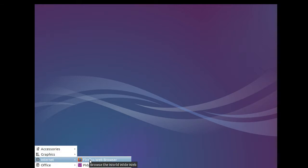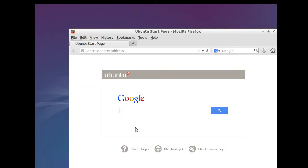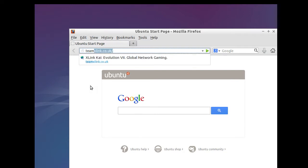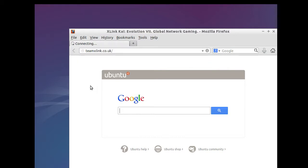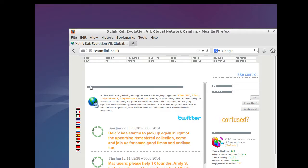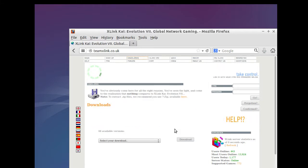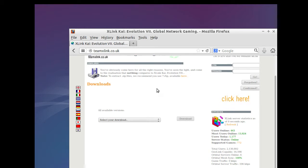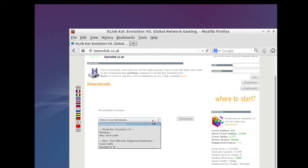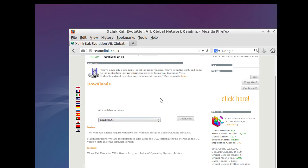To start off, what you need to do is open up a web browser — in this case Firefox — and go download the XLink Kai program from teamxlink.co.uk. Once you arrive there, click on the downloads tab at the top. It will most likely not auto-detect the OS you're running, so you'll need to go to the drop-down box and click Linux for x86.